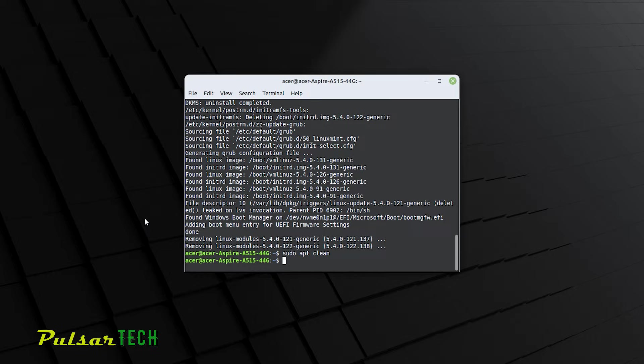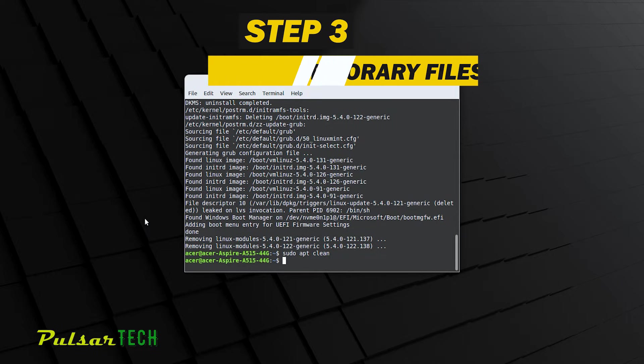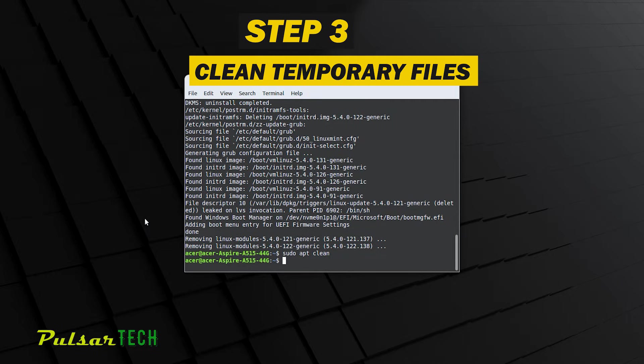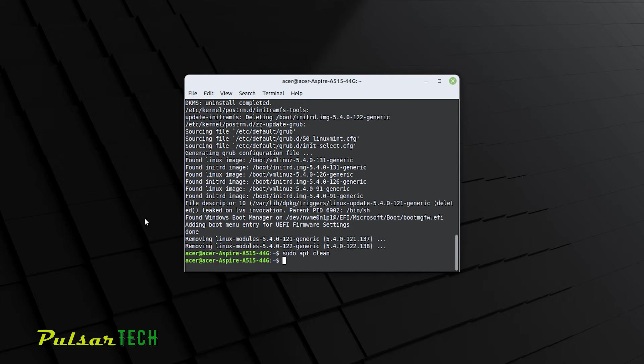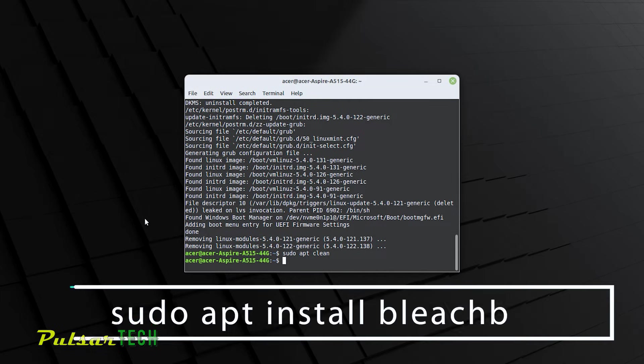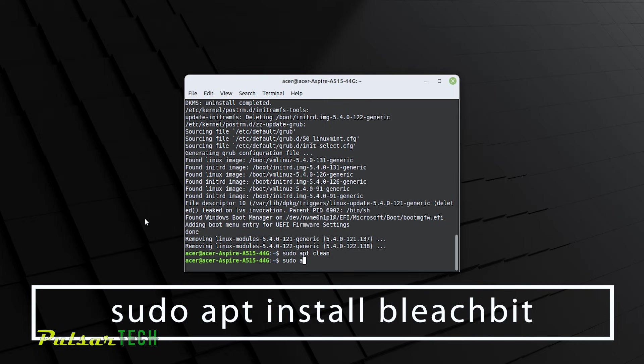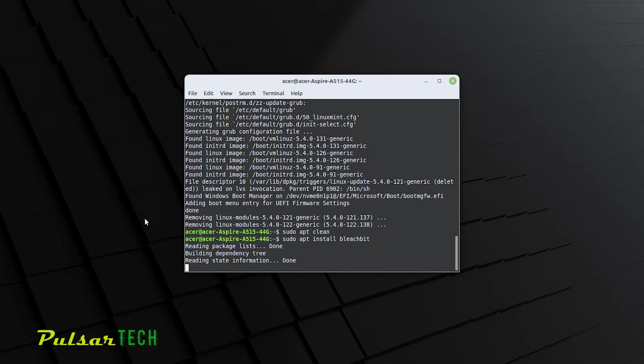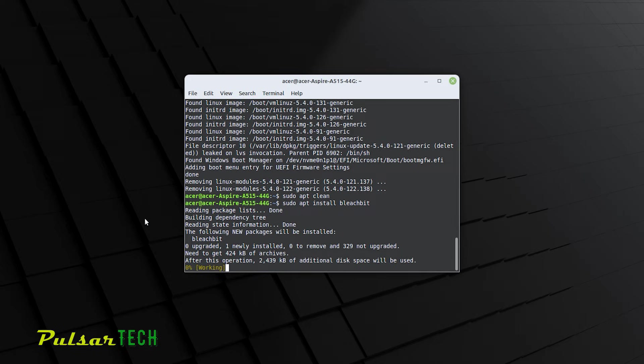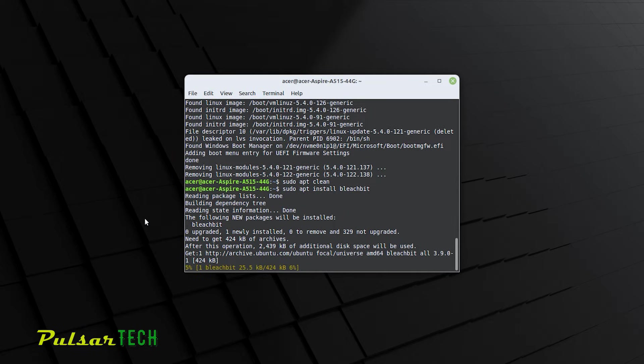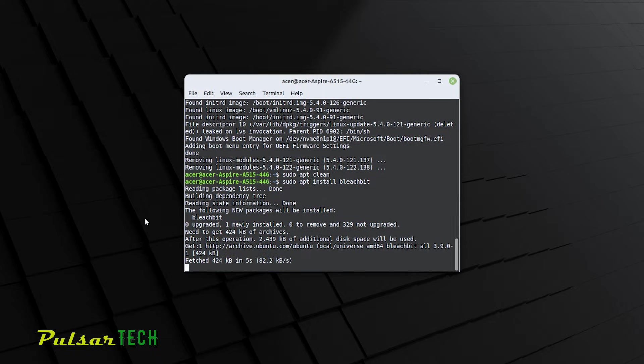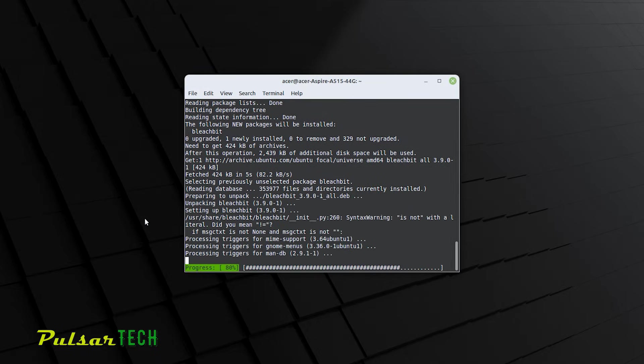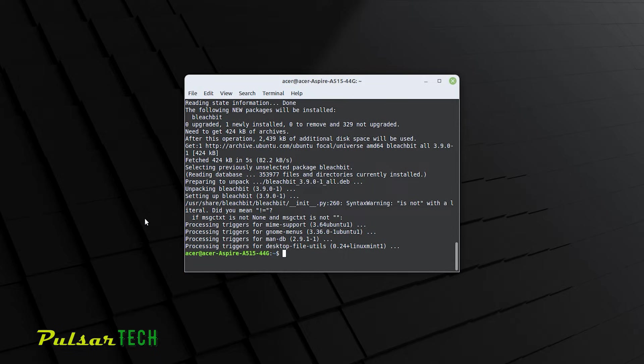The next thing what we're going to do, we want to clean temporary files. And depending on how long you've been using the operating system, there could be a lot of temporary files. So we're just going to clean them right now. For that, you just got to type sudo apt install bleachbit, and then press enter. It will install another program that's going to help us to clean all the temporary files. BleachBit is a utility that helps to remove unnecessary files and free up space. So after the installation is complete, just type in bleachbit and press enter.